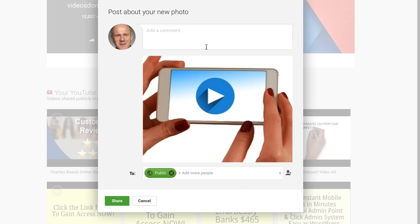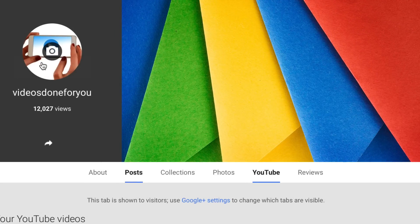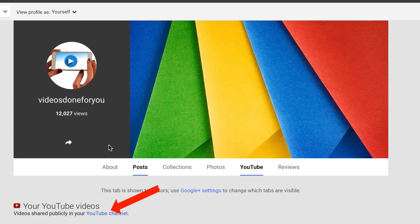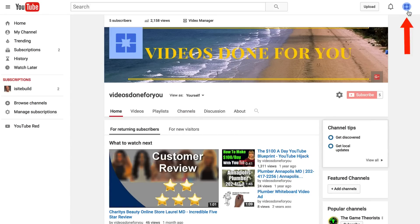Here's my photo. I can add a comment but I don't want to do that. Click Cancel and here you can see the profile photo or icon is on my Google Plus page. Go to the YouTube channel and it will appear here on the top left and at the top right of the YouTube channel homepage.